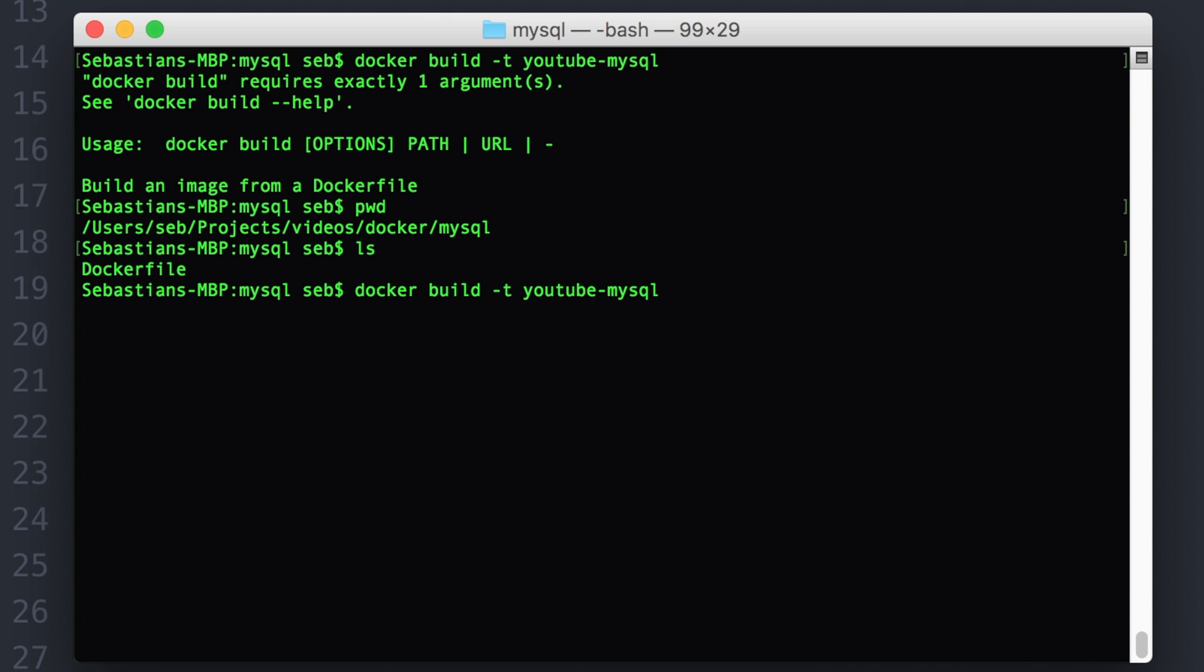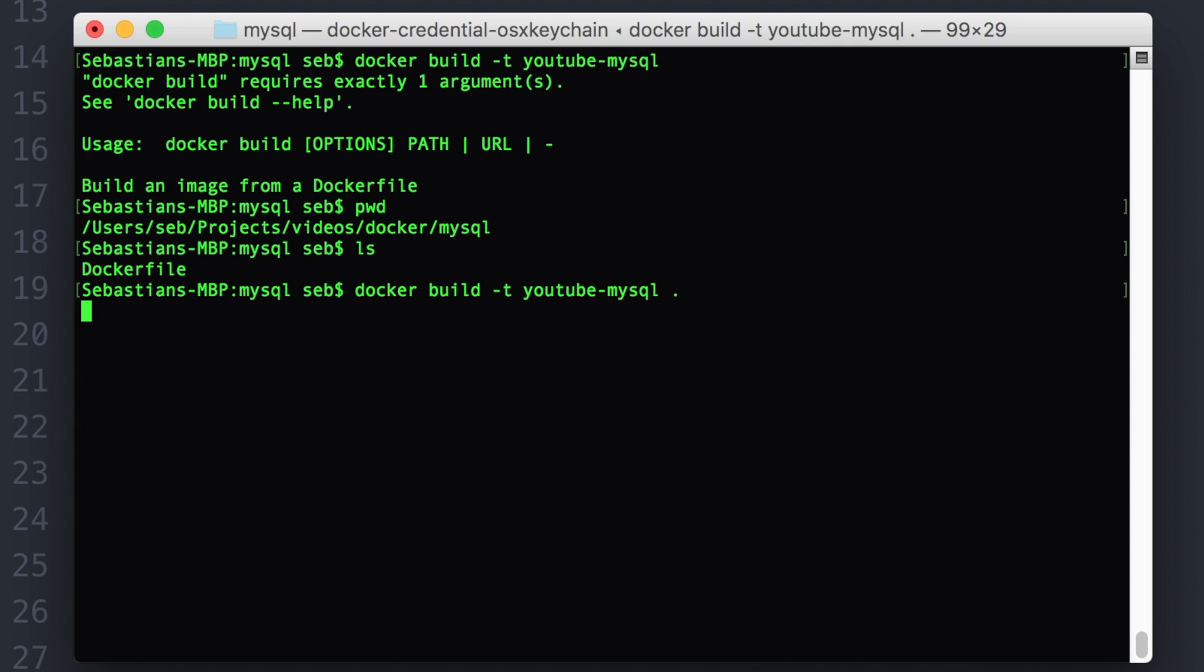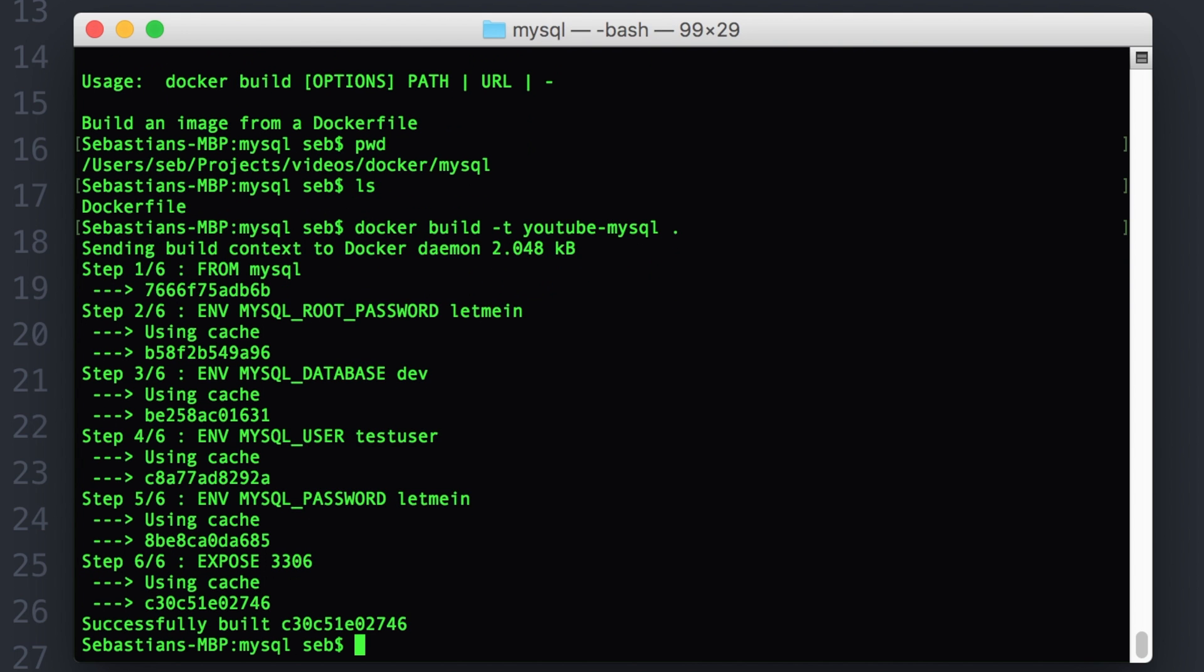So now let's action the building of our recipe or Docker file. So we say Docker build minus T, we can give it a tag so we can keep track of it. So it gives us a meaningful name and then dot, dot being in this folder. I'm in the MySQL folder where the Docker file exists. So I'm saying, please build it in here and call it YouTube MySQL for this video.